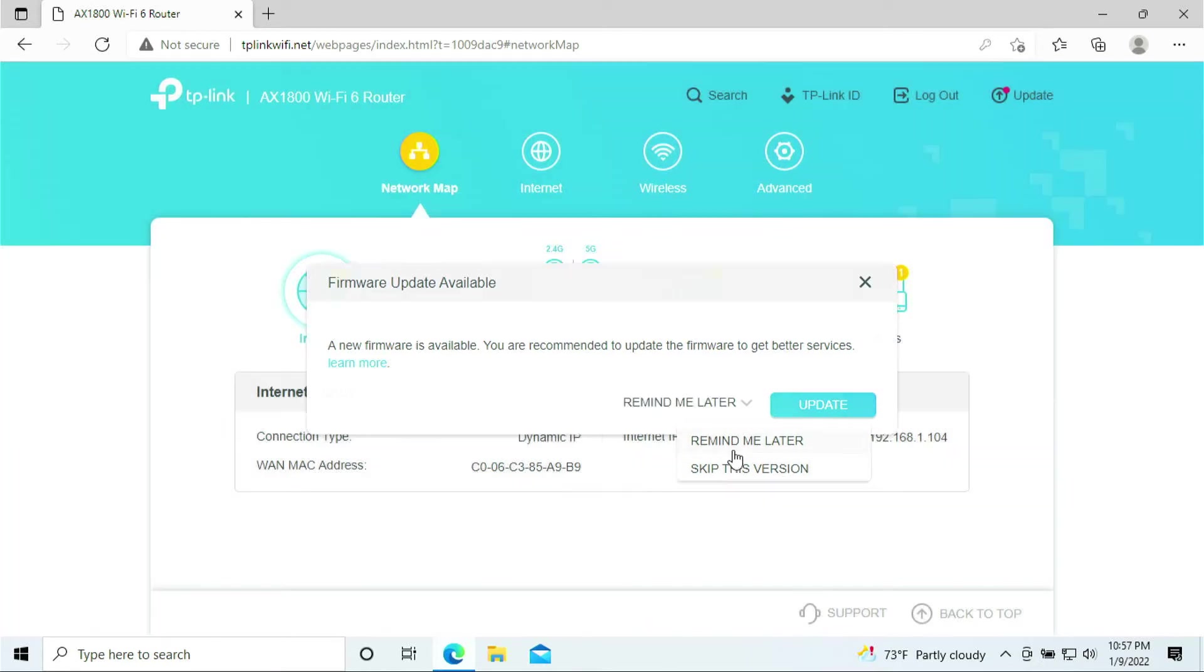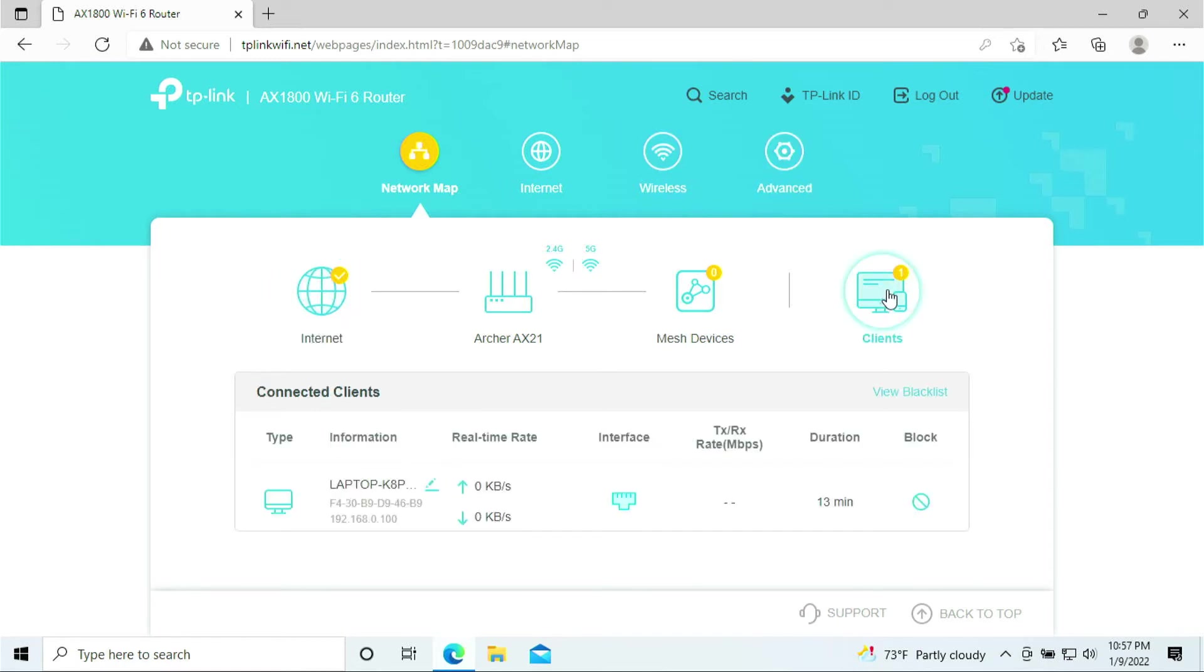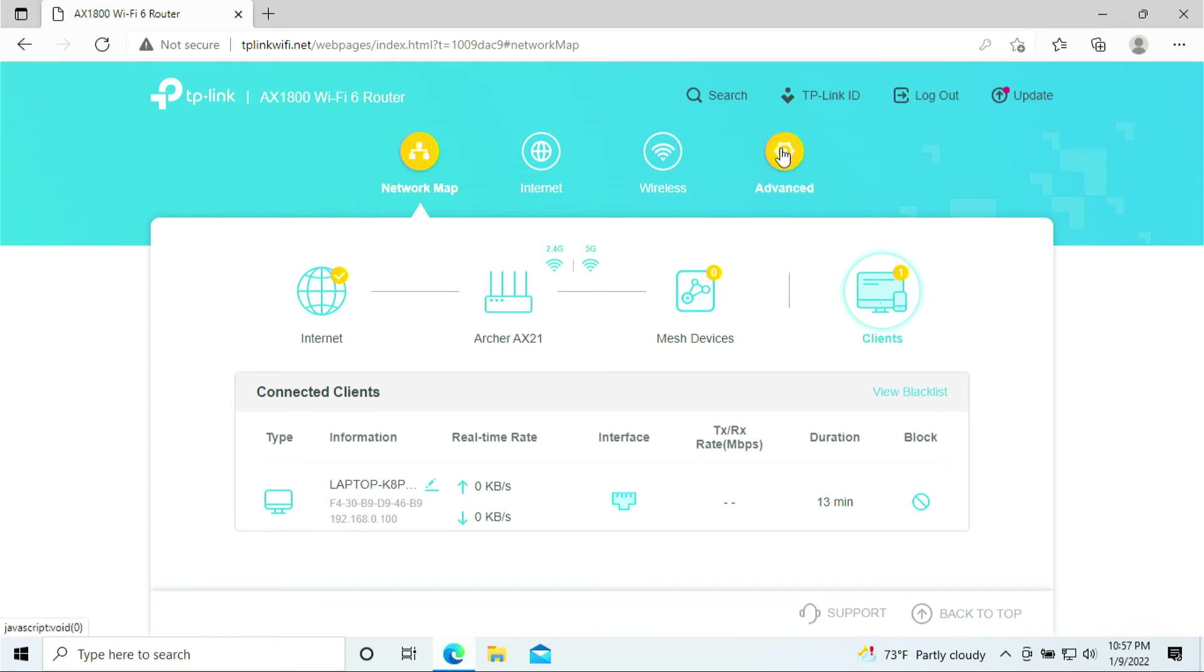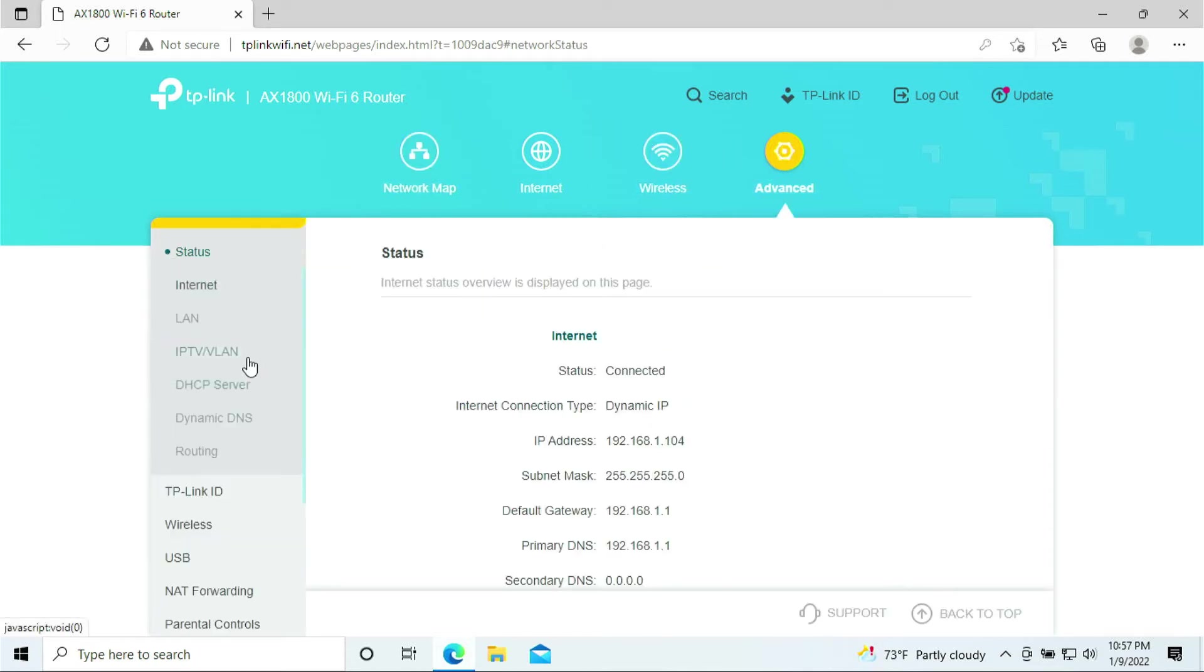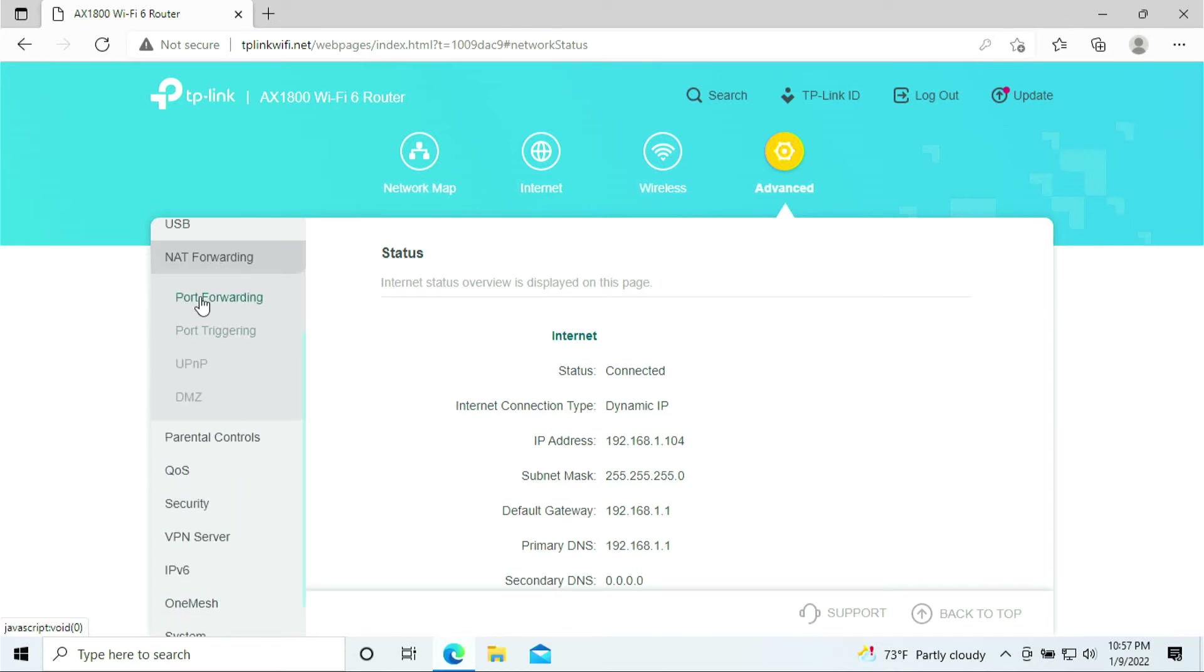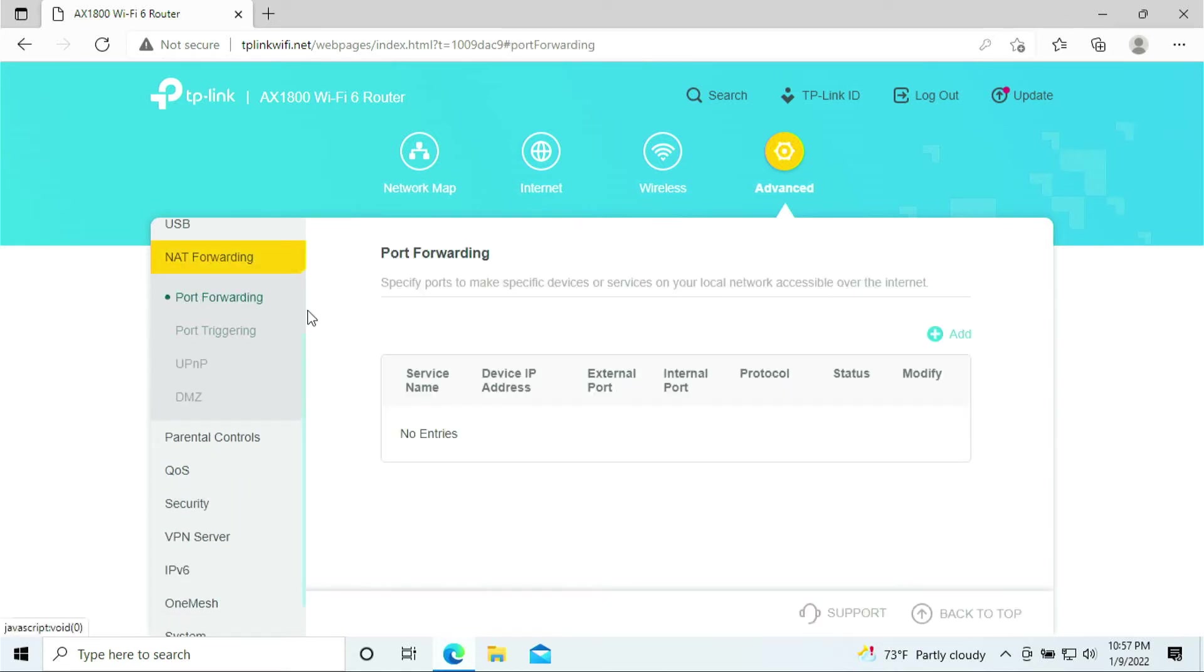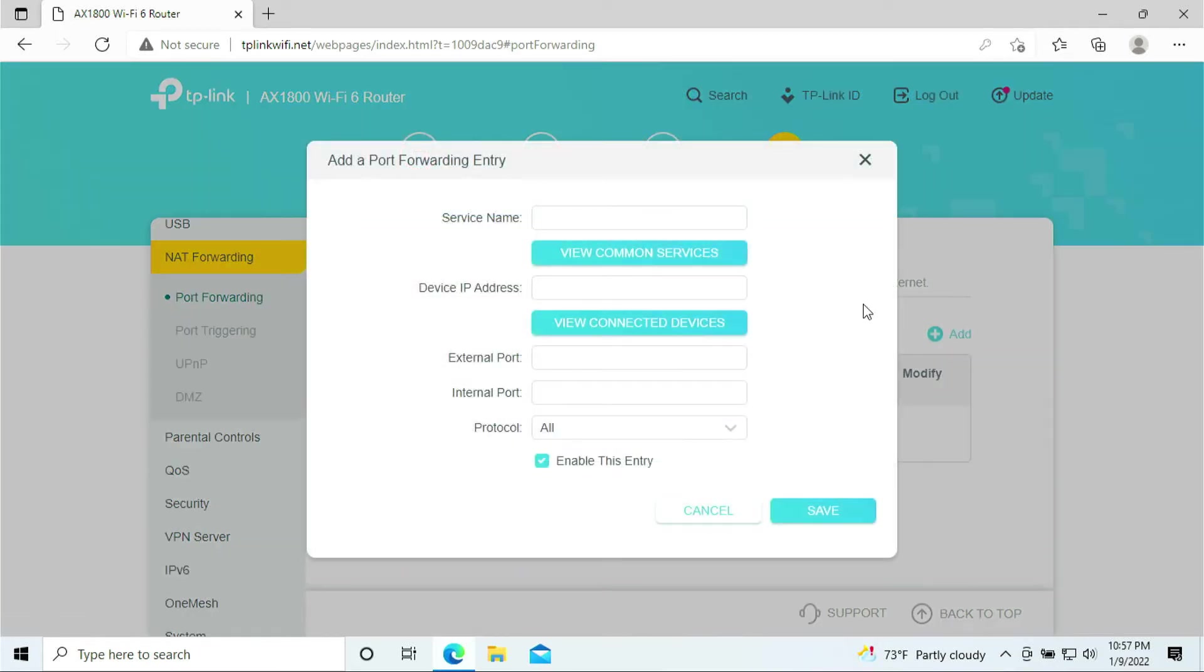It says firmware available for update, I'm just going to say Not Now, Remind Me Later. At this page, make sure that you can see your PlayStation 5. I don't have my PlayStation so you're not able to see it, but for your case you should be able to see your PlayStation 5 here. On the top right, this little Advanced icon, go ahead and click on that. Scroll down where you say NAT Forwarding, click on NAT Forwarding. This is the port forwarding that we like to configure for your PlayStation 5.